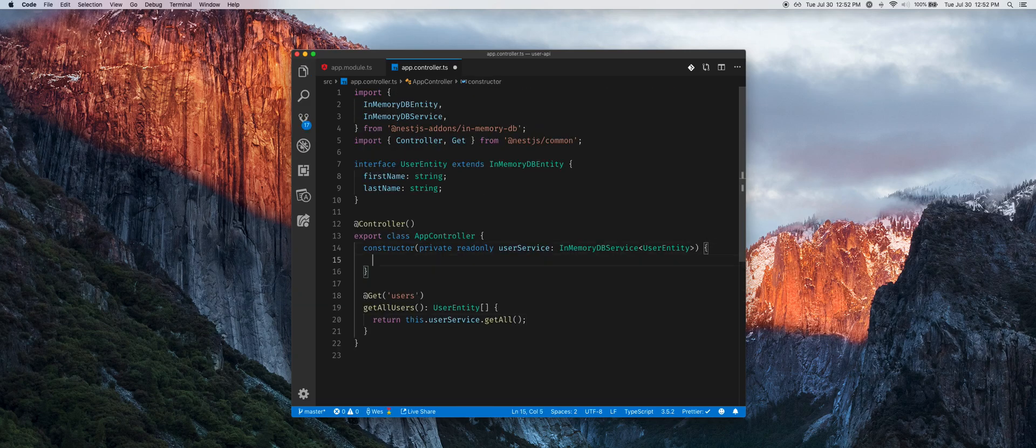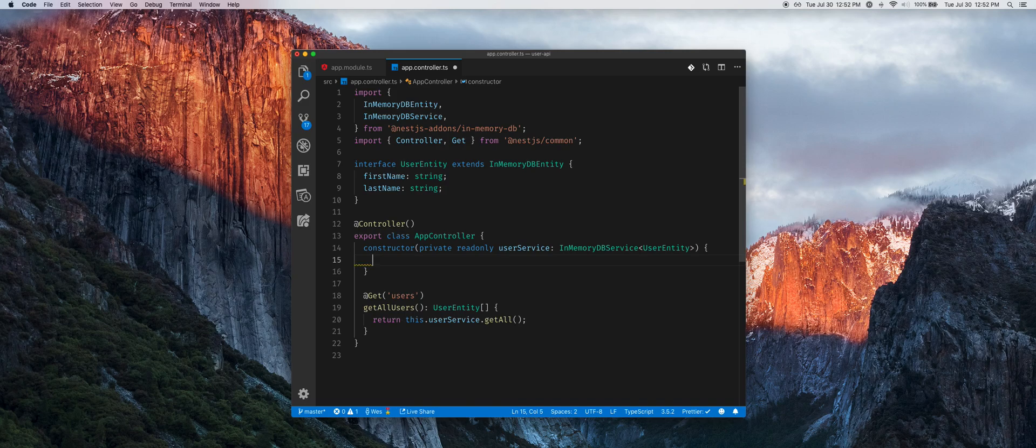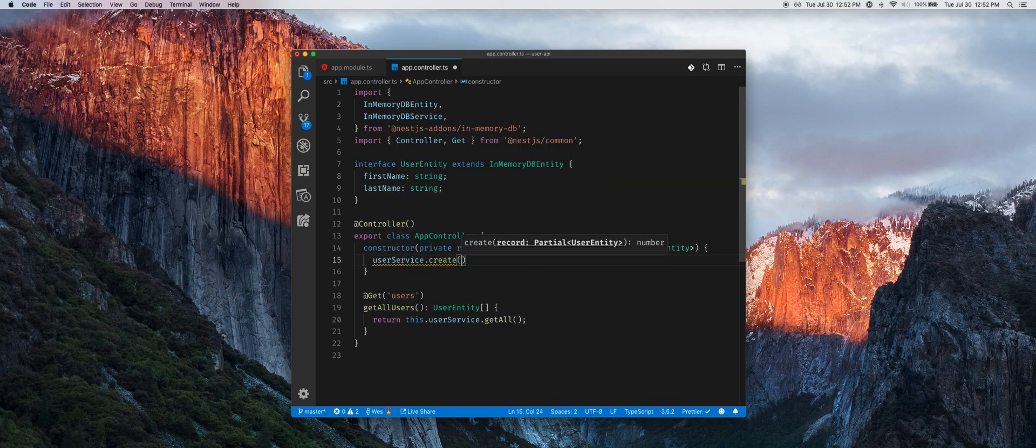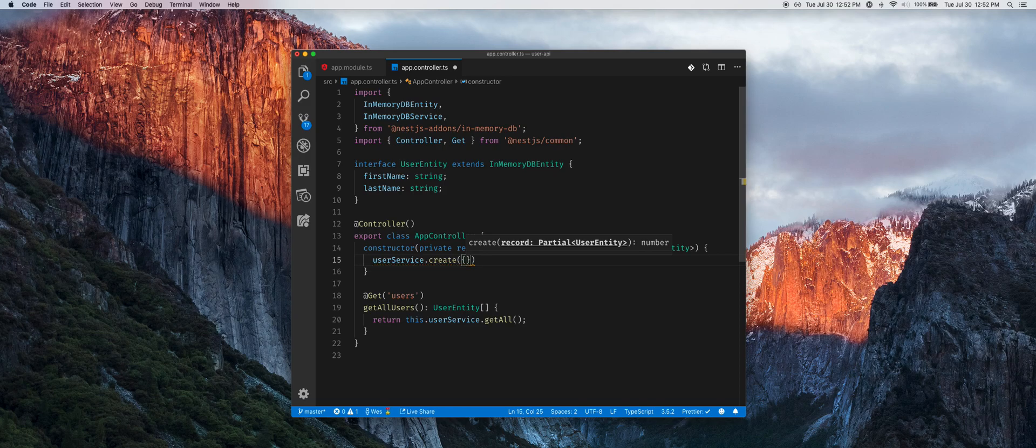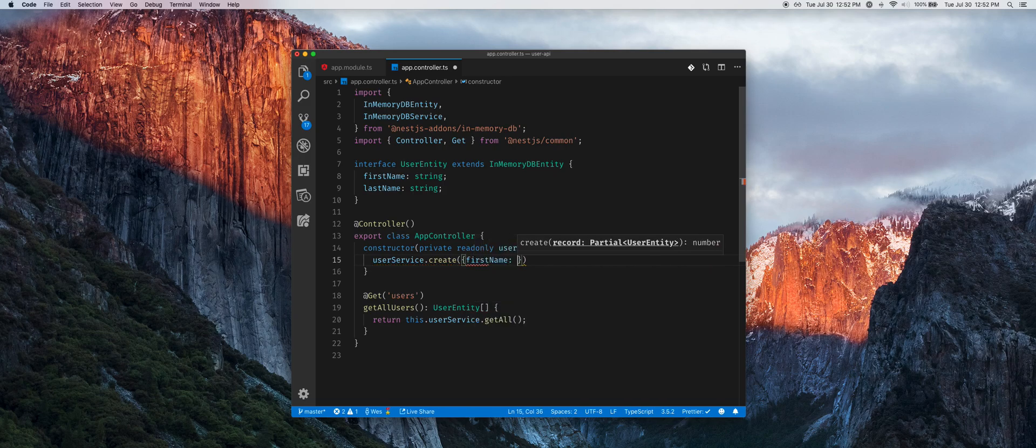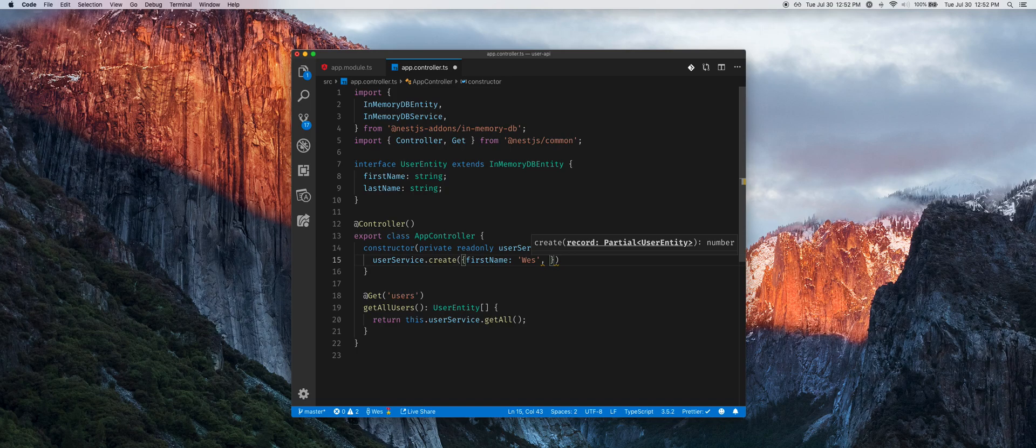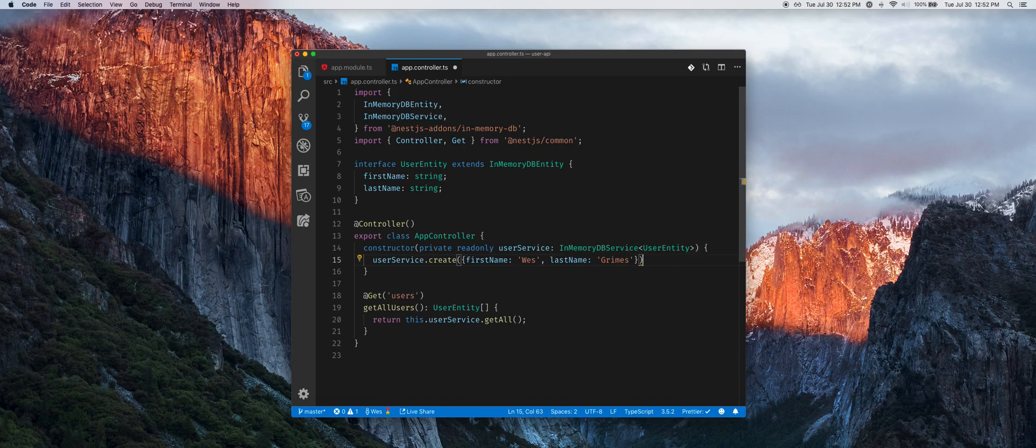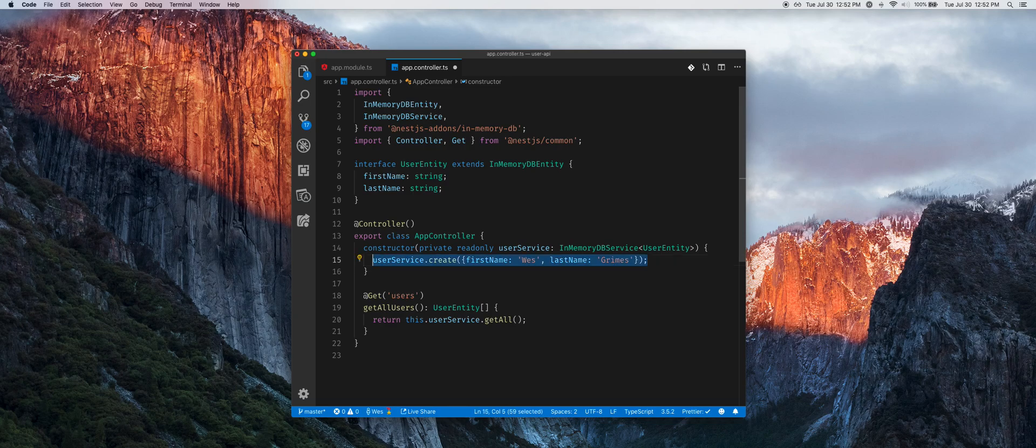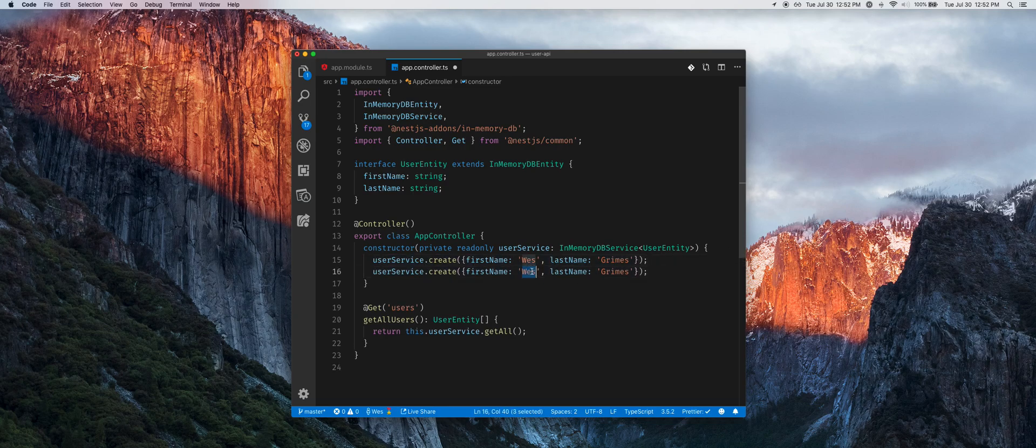For prototyping purposes we'll go ahead and create a couple sample records. This create method takes in a partial of the entity. The great thing about that is if we don't know the ID, which most of the time we don't, it will generate a unique one for us. We're going to create two records here.